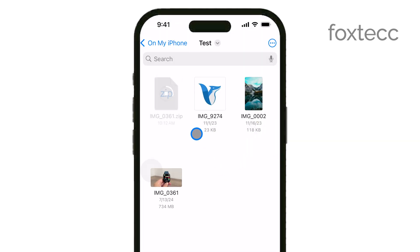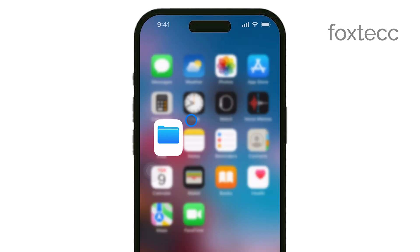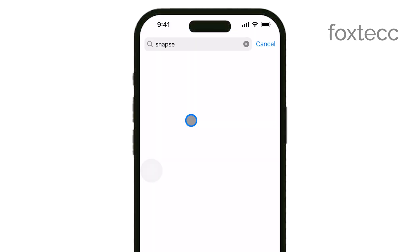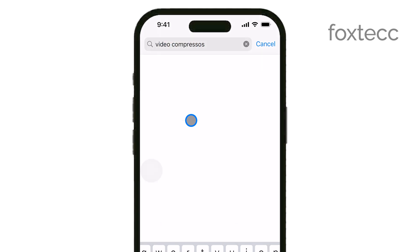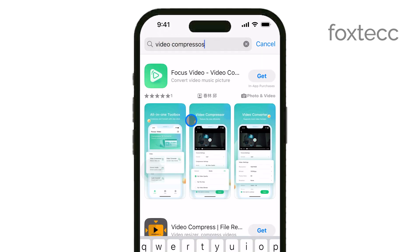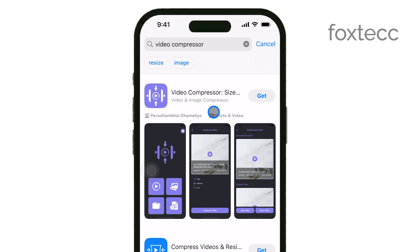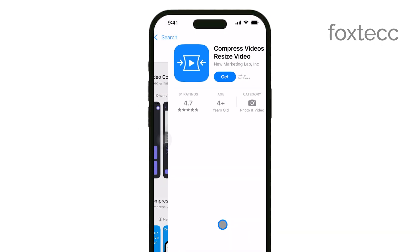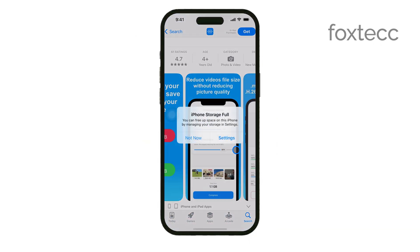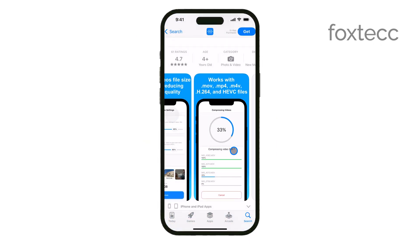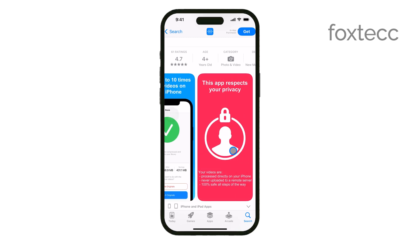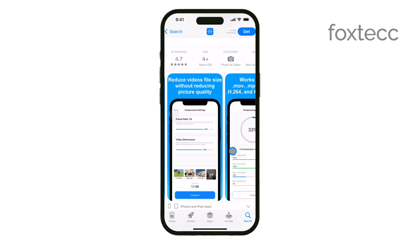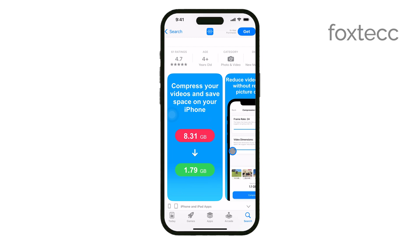If the built-in compression method doesn't reduce the size enough, you can use a third-party app. I recommend downloading Video Compressor from the App Store. Once installed, open the app and select the video you want to compress. The app will give you options to choose your desired compression settings — adjust these based on how much you need to reduce the file size. After compressing, save the new version back to your Photos or Files app.